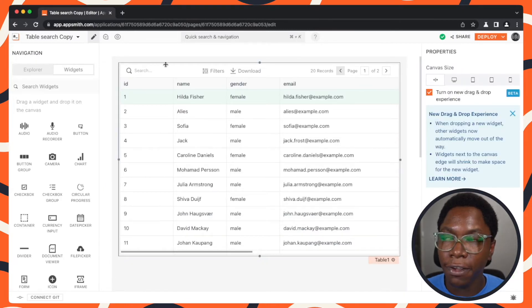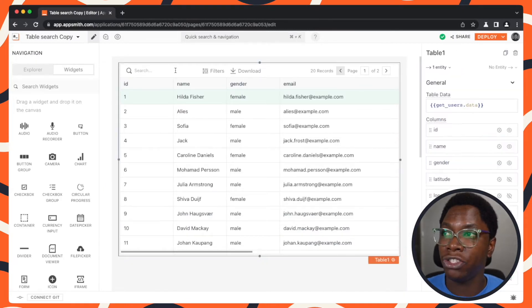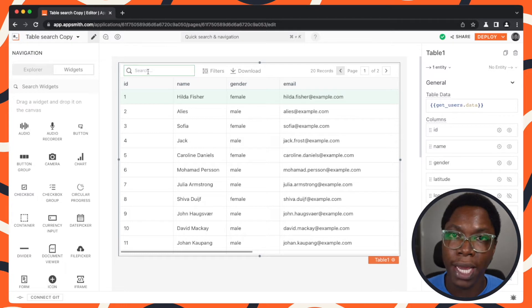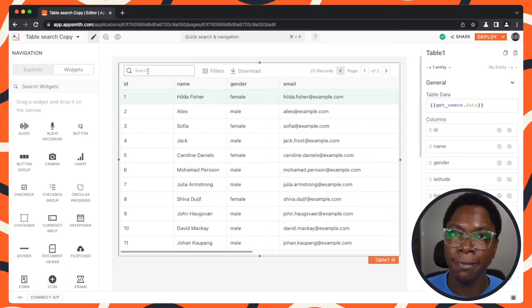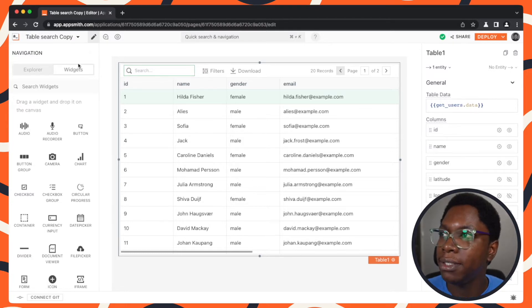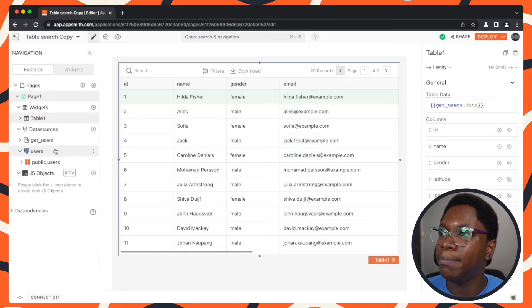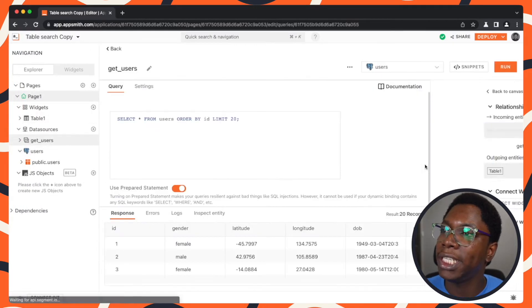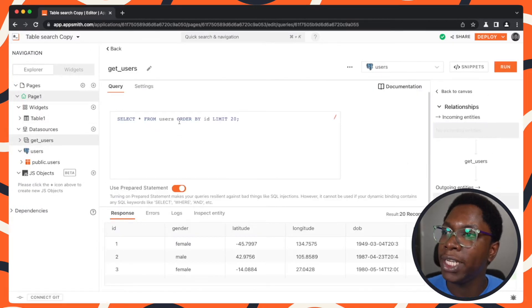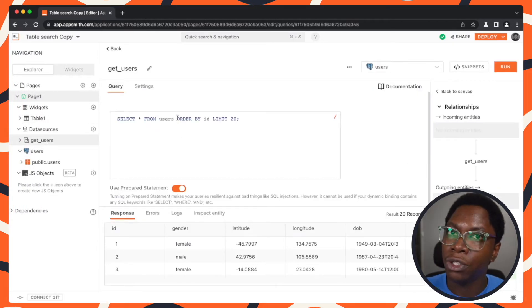In order to configure server-side search using the search input we have right here, we would need to modify the get users query a bit. Let's head back to the get users query and add a filter to perform the search.